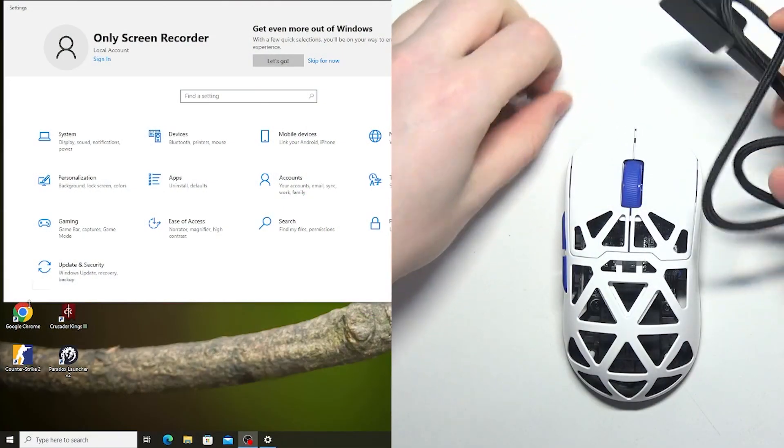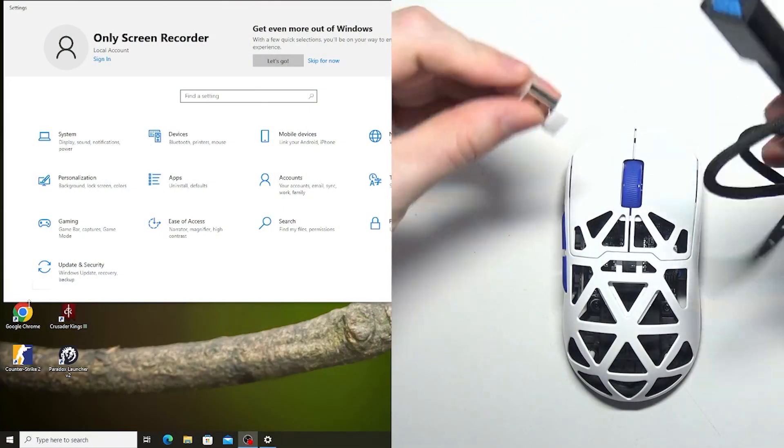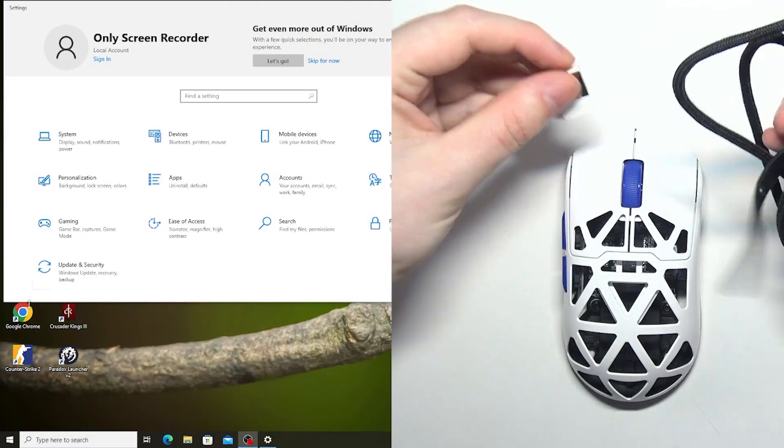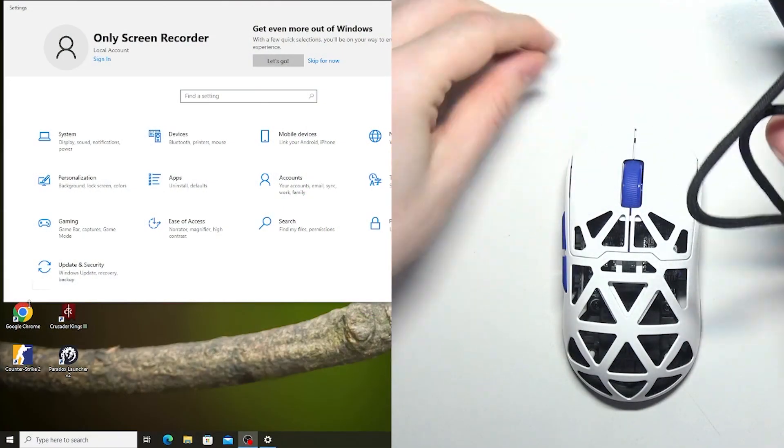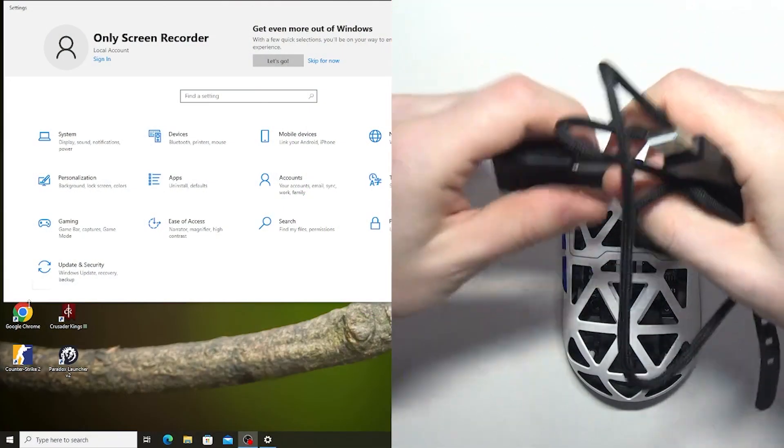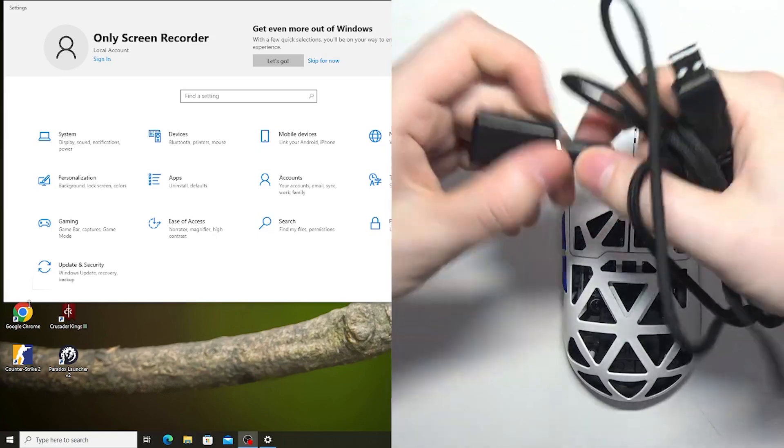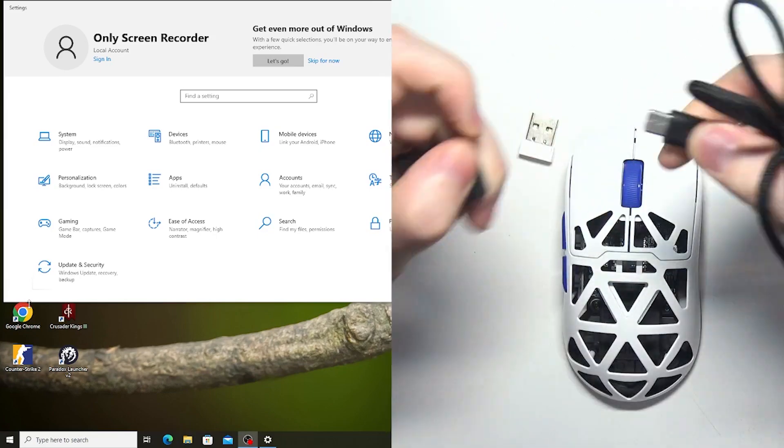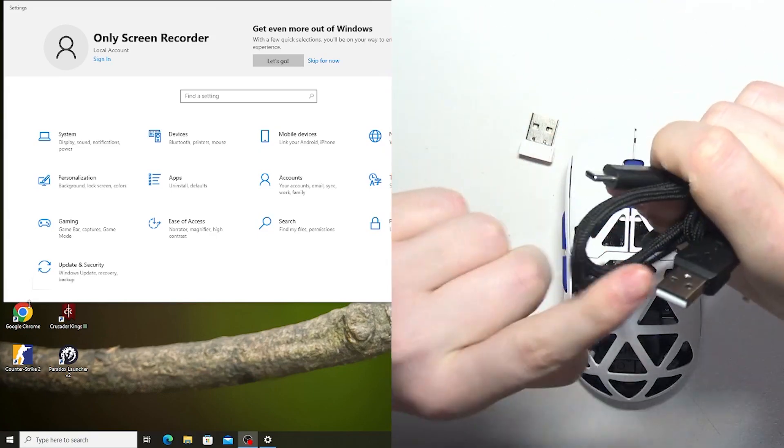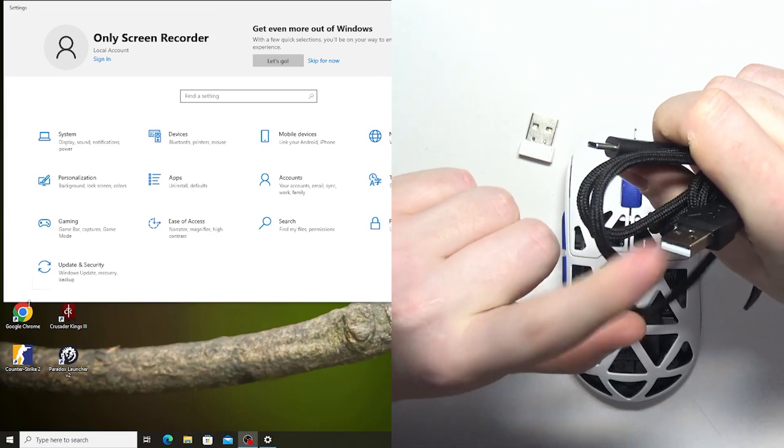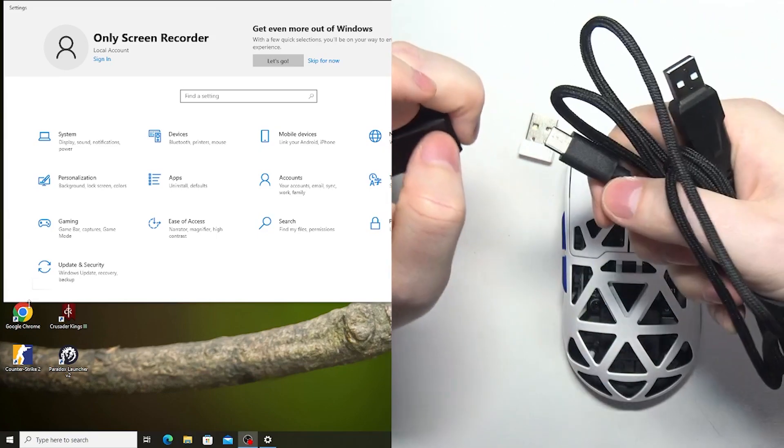To do this, first grab all of the accessories included with the mouse, that means the cable. It's USB-C to normal USB plug like this.